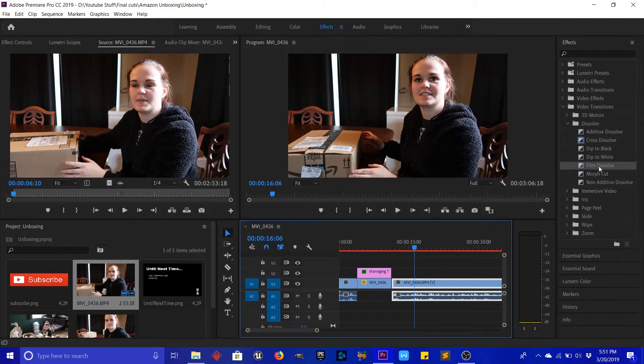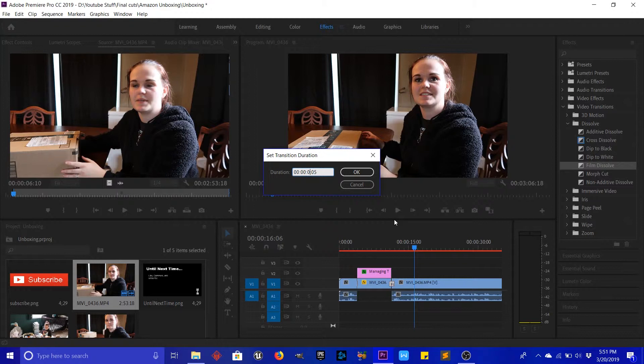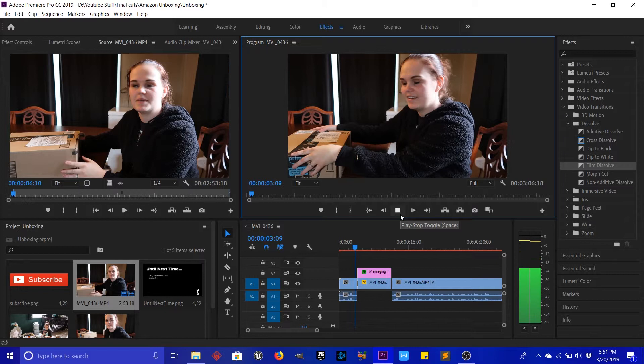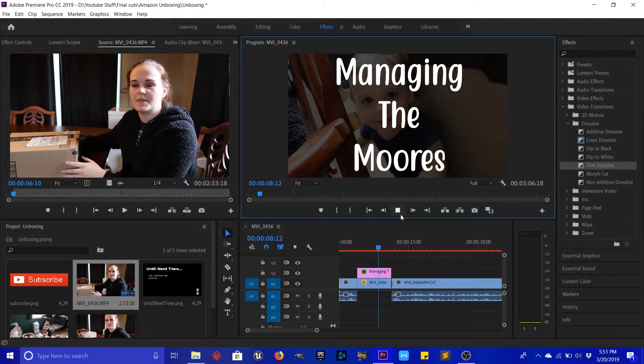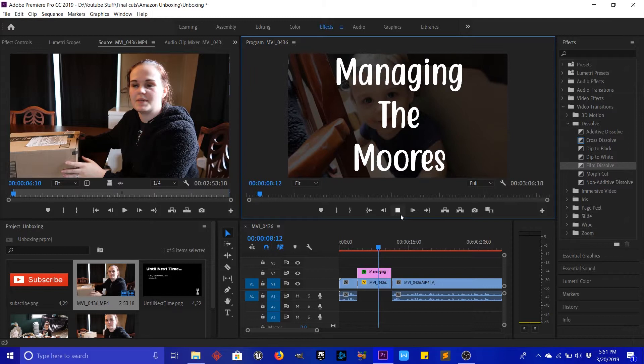Then again we'll do Film Dissolve, bring it over, double-click that, get rid of our one-frame version, and hit Enter. Now let's look at it again — 'we got a package today.' Let's just see how this looks — 'I'm gonna unbox that basically.' To me that looks pretty good.